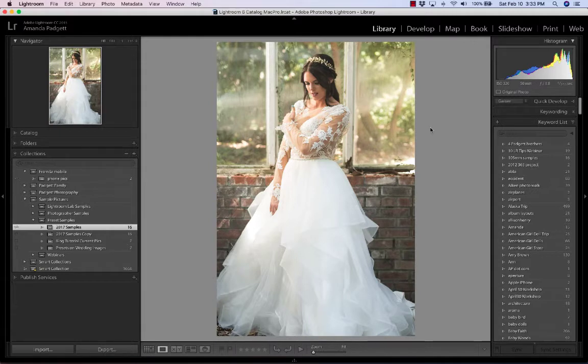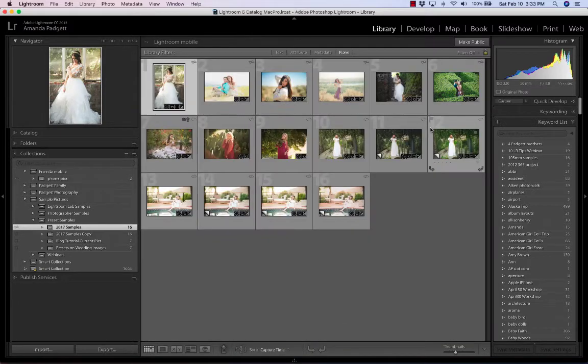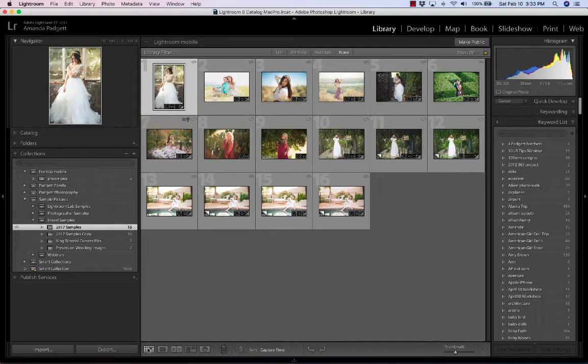The only one I'm going to focus on is the attribute to isolate the virtual copies, and we need to be in the grid view. Right now I'm in the loop view, so I'm going to change to grid view by clicking G on my keyboard. I could also come down here and hit this little icon. Either one works.